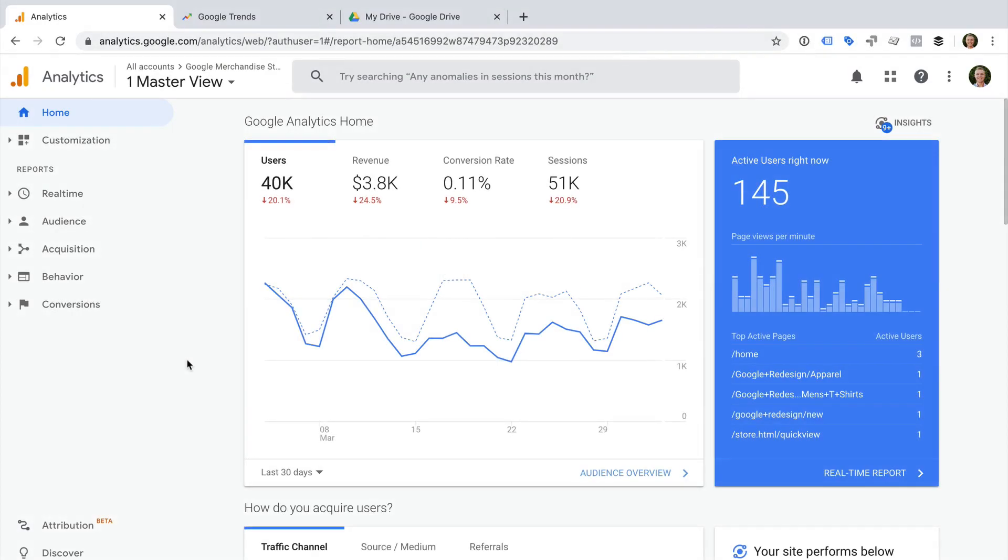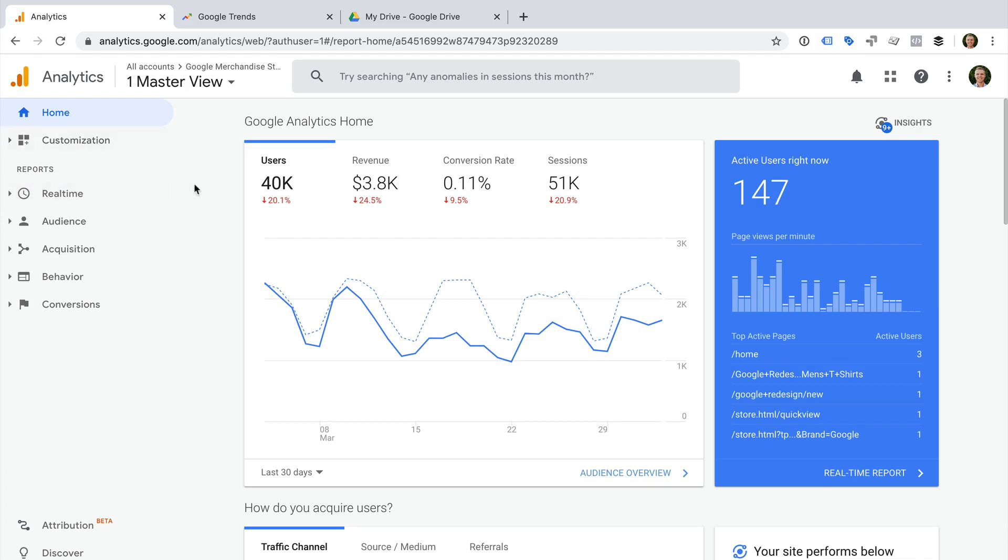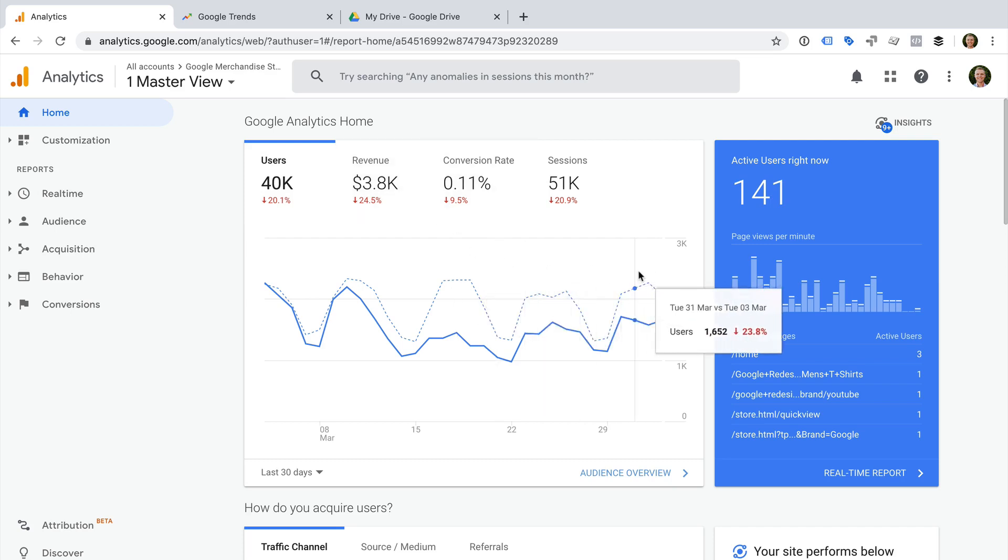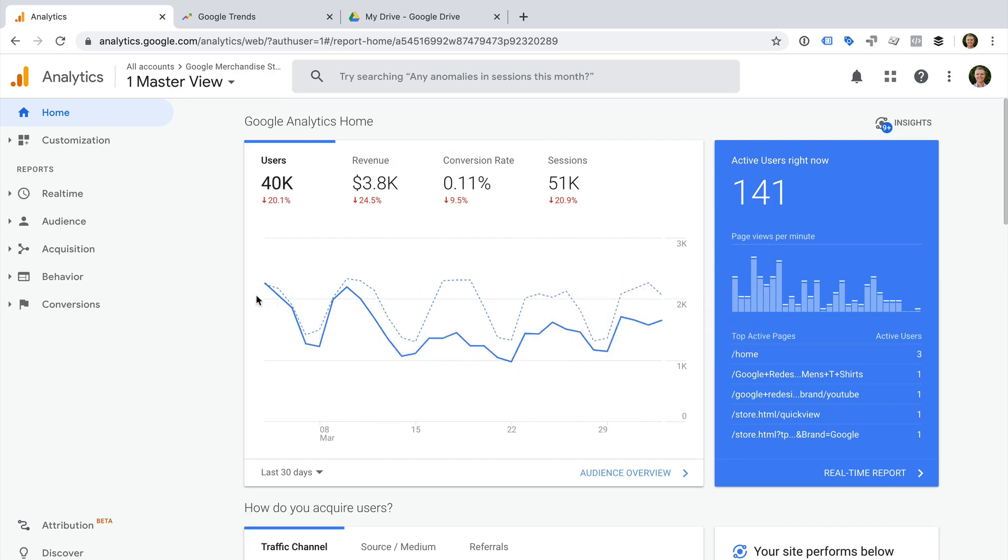Okay, so we need to start by looking at the trends we can find in Google Analytics. I'm using Google's demo account, and we're currently looking at the Home report, which provides a top-level snapshot for the website. We can see at the top of the report that there is a downward trend for the last 30 days. This tells us there has been a 20% drop in users.